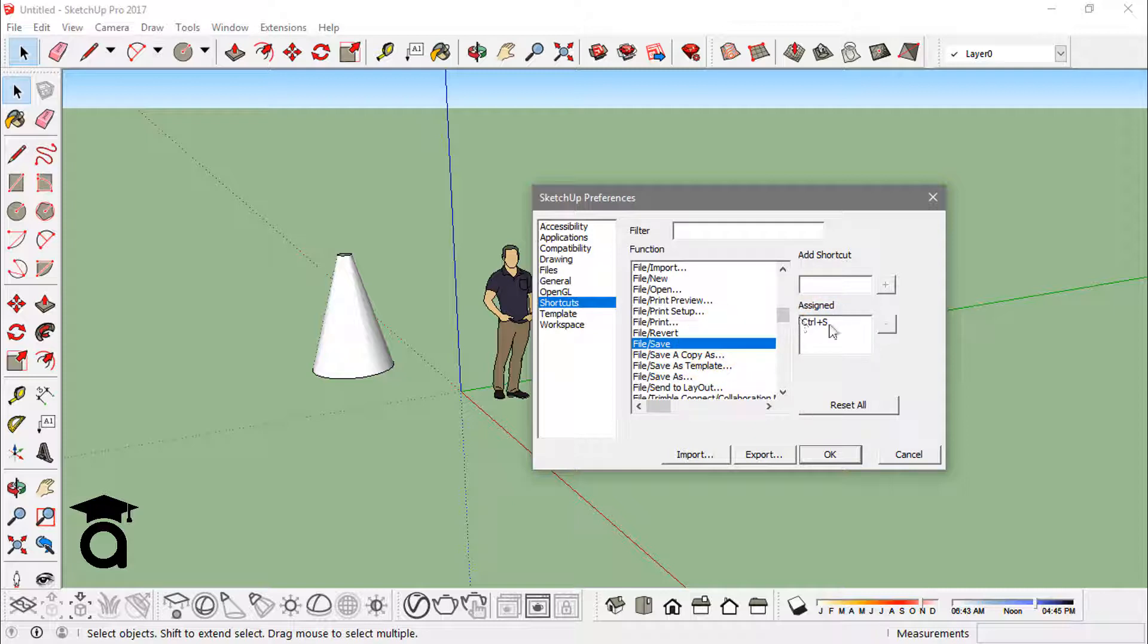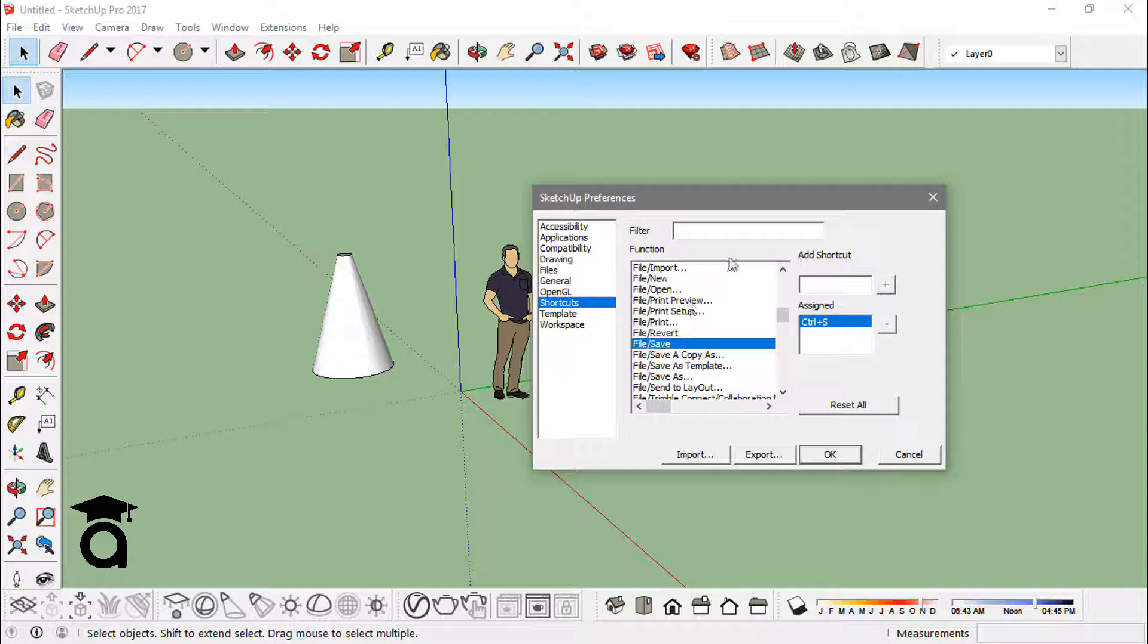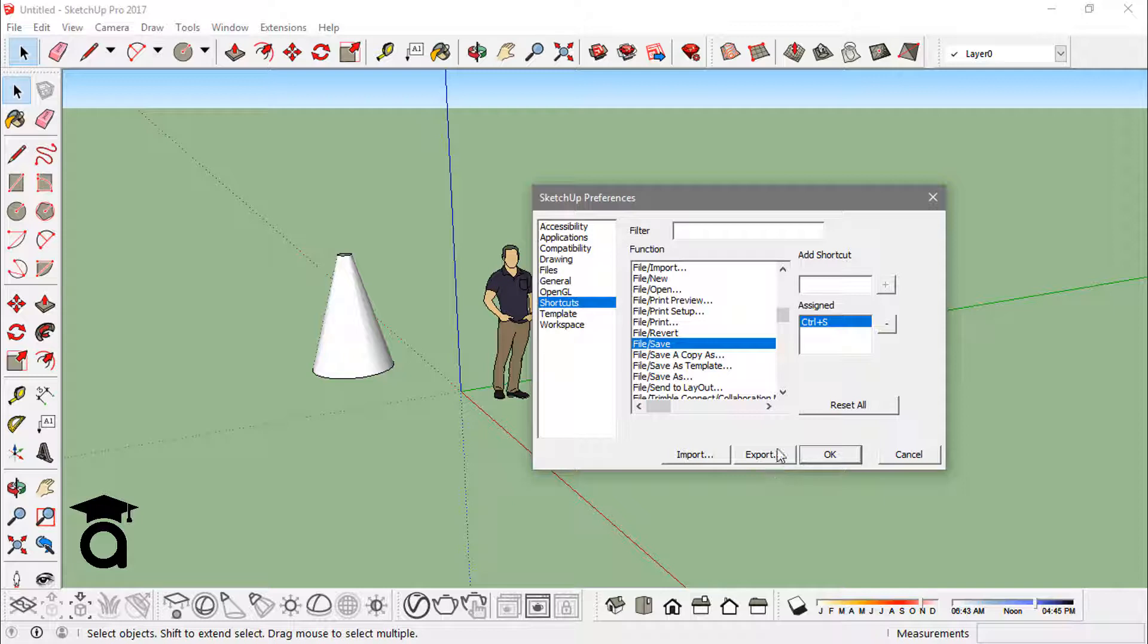You can erase these shortcuts, rather delete them from the function you already assigned them to before. And what you can do afterwards is you can save this whole thing onto your drive, or you can actually export that all into a file that you can import afterwards.